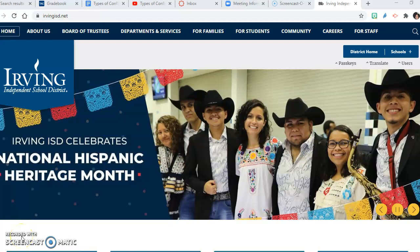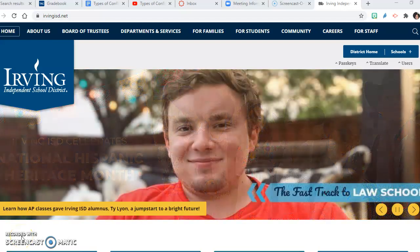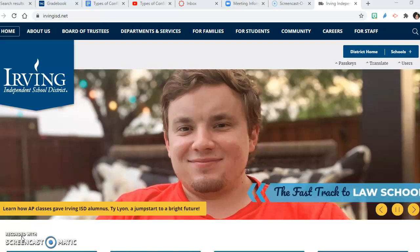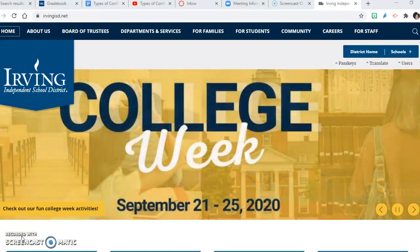Today I'm going to show you how to get to Achieve 3000 and how to complete your pretest and your article.